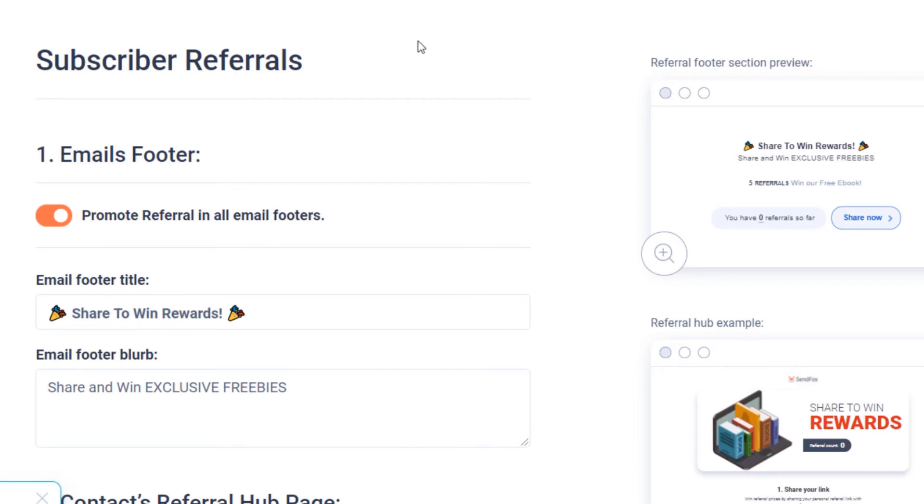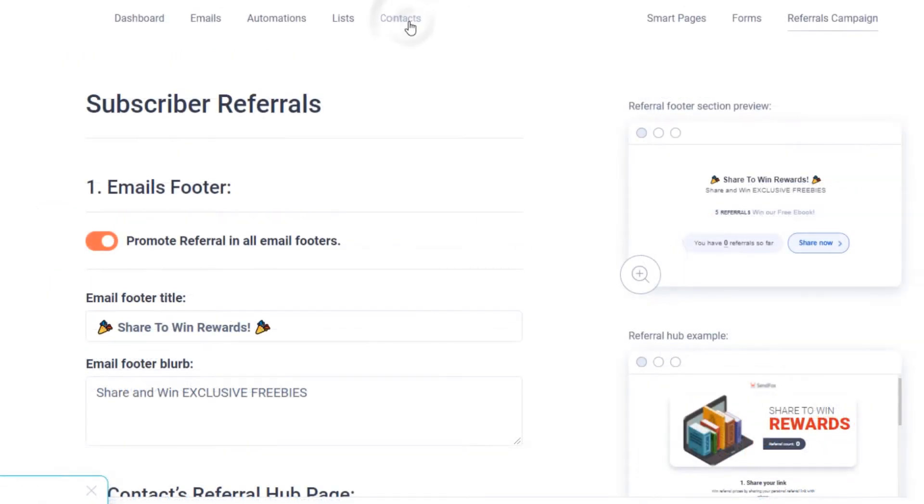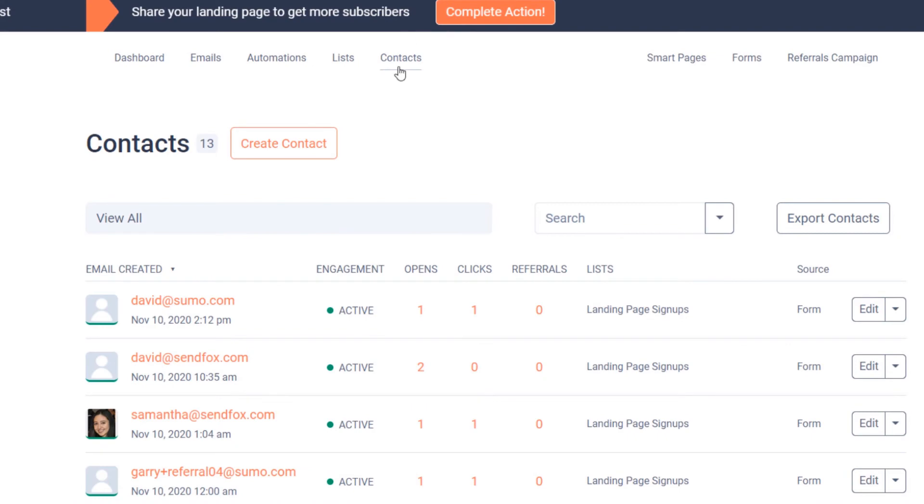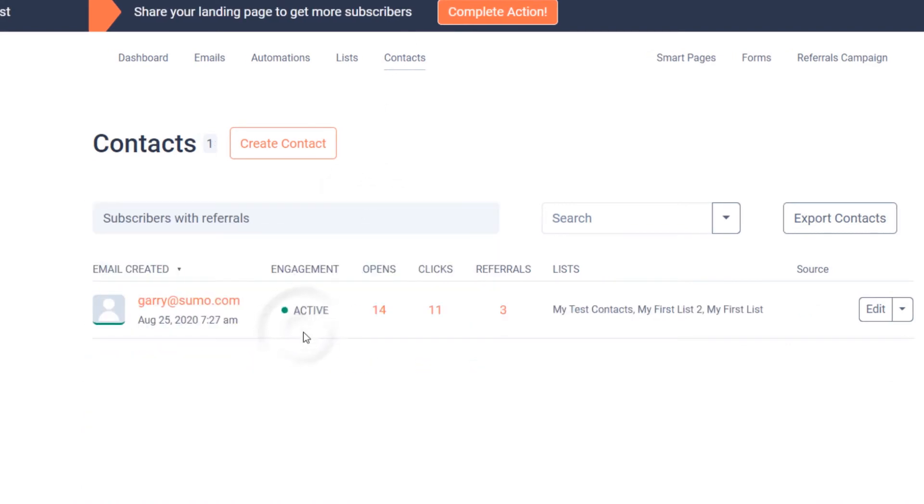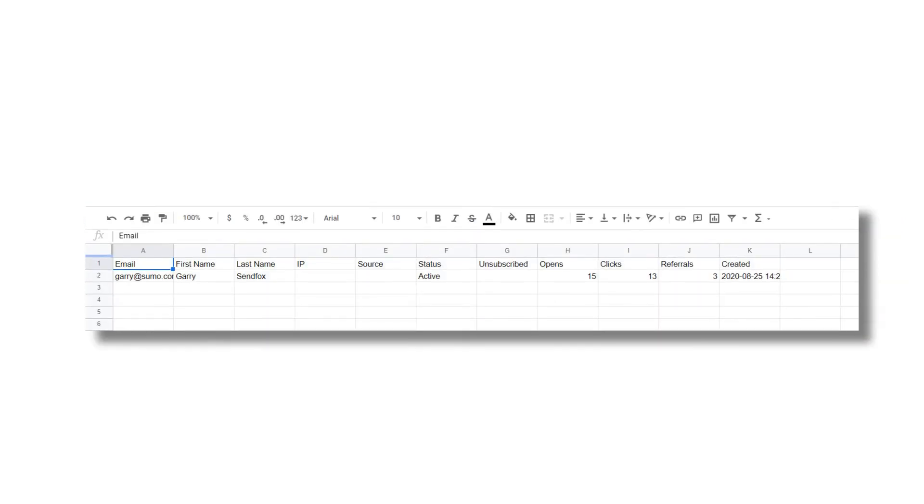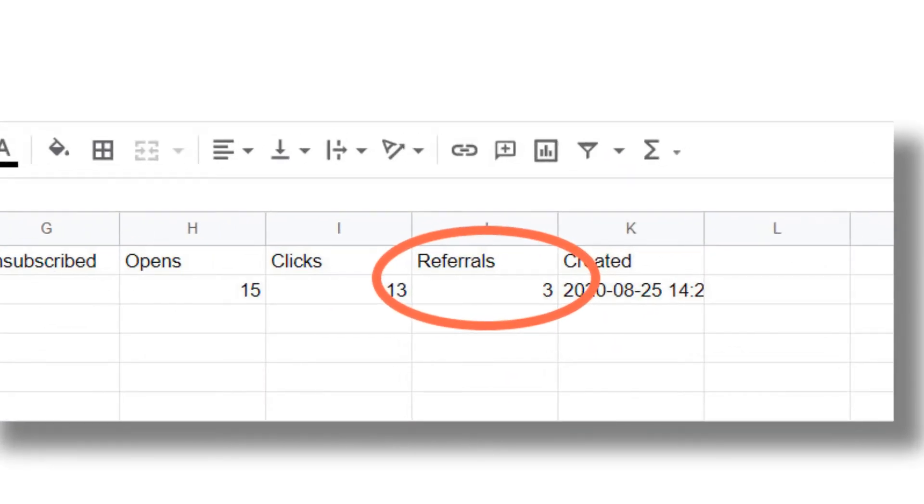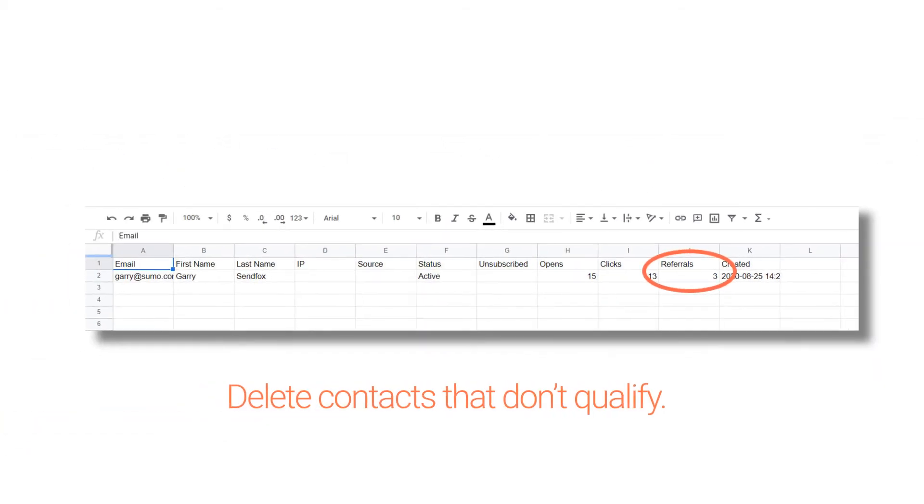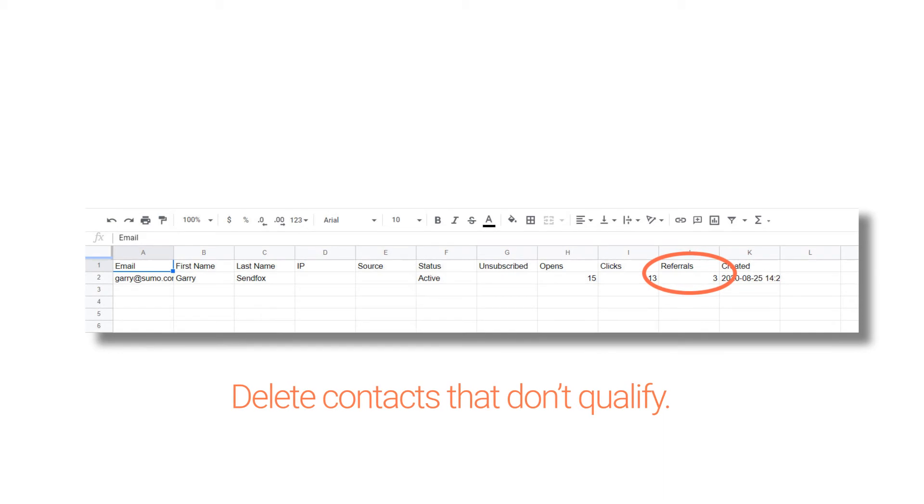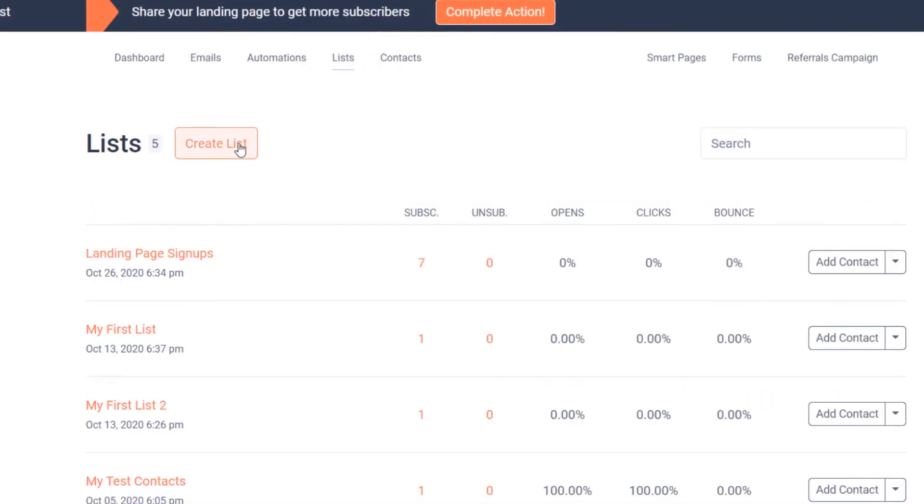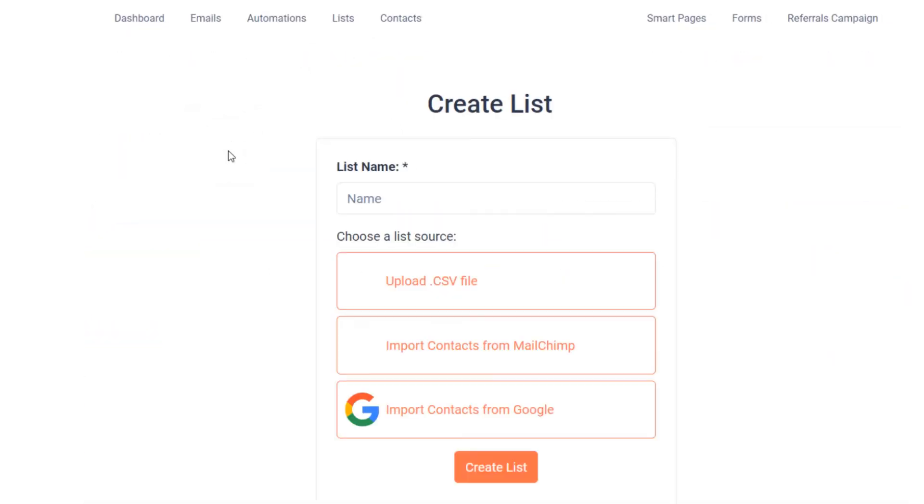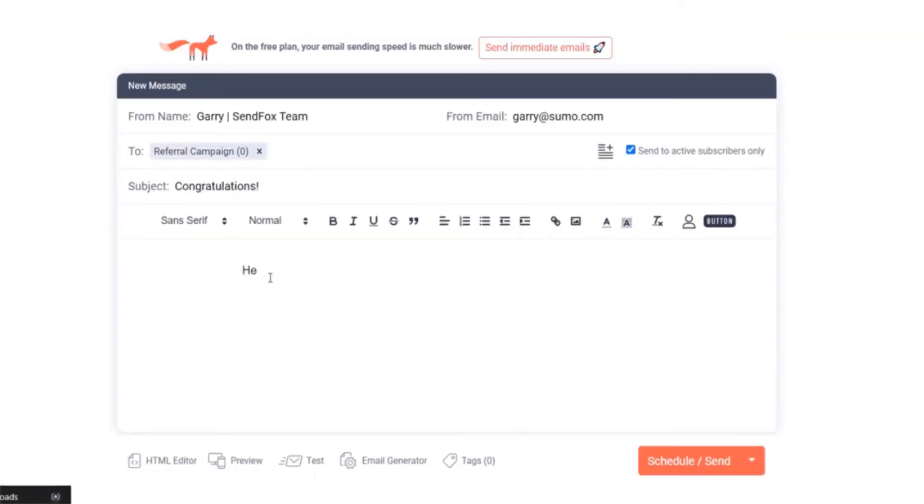To determine who to send your prize to manually, follow these steps. Go to your contacts. Filter your contacts and select the subscribers with referrals. Export the CSV file. The CSV file will have a column for all the contacts with referrals and their corresponding number of referrals. Delete the referrers that do not qualify. Save the CSV file and re-upload it back to your SendFox account in a separate list. Compose an email to congratulate your winners and send the instructions on how to redeem their prizes.